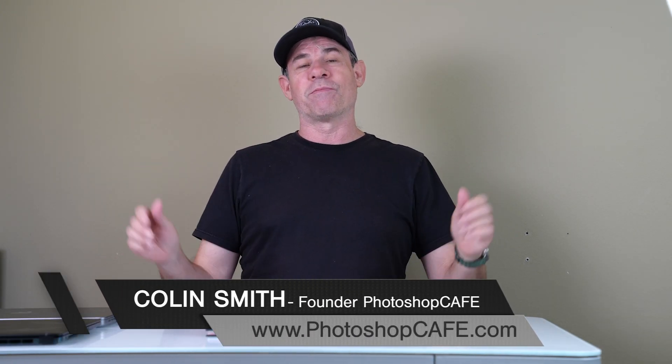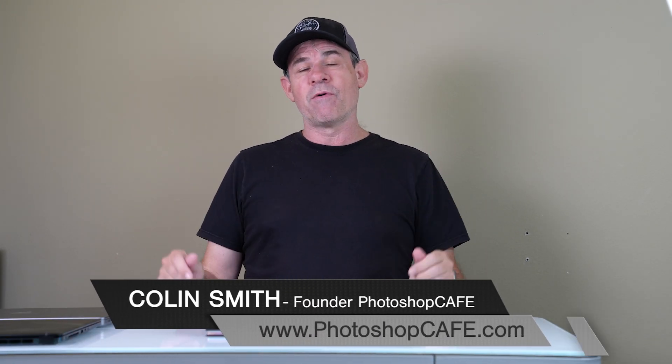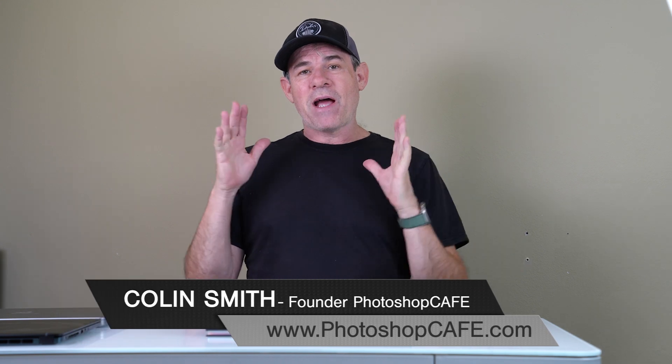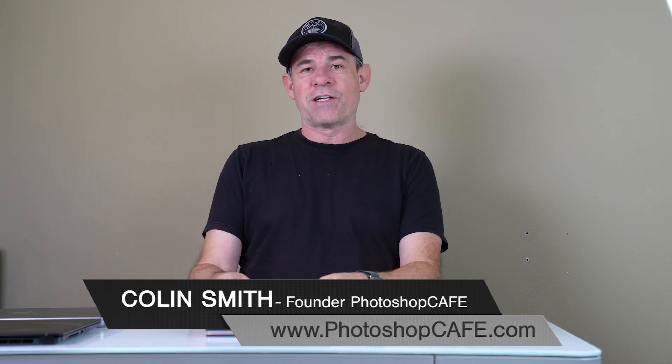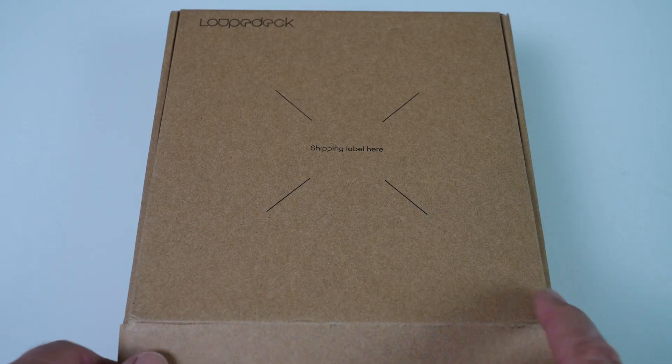Hey, Colin Smith here from PhotoshopCafe.com. Today's video is sponsored by Loupedeck, but I'm actually really excited to show you this tool. I've been dying to try it out myself for a long time. This is a new fully customizable tool that enables us to use knobs and buttons to do things for us.